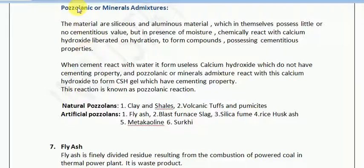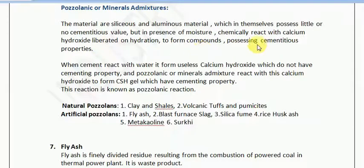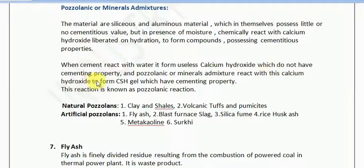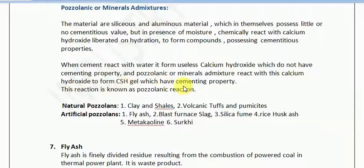This is what pozzolanic or mineral admixtures do — they react with calcium hydroxide and form a cementitious material. When cement reacts with water, it forms useless calcium hydroxide which has no cementing property. But the pozzolanic or mineral admixture reacts with this useless calcium hydroxide to form CSH gel, which has a cementing property. This reaction is known as a pozzolanic reaction.